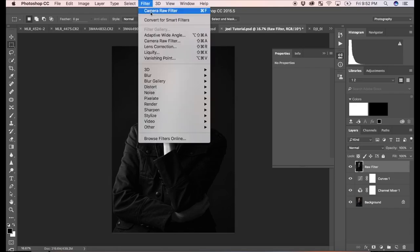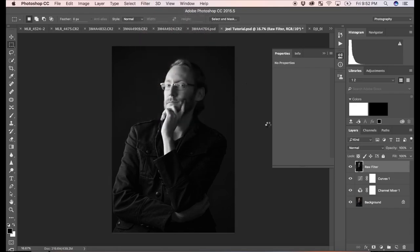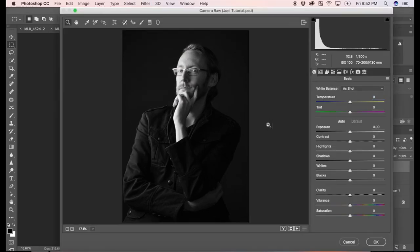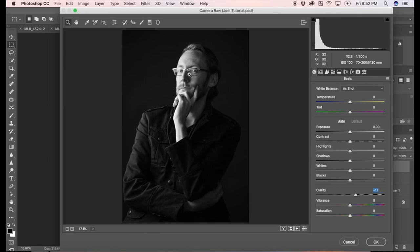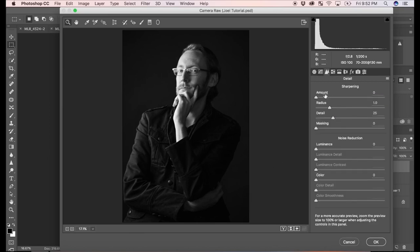So I'm going to add the camera raw filter to this layer. And here I just want to add a little bit of clarity. The clarity slider is really great at bringing out these small details. We could add a little bit of sharpening too, just a little bit of sharpening as well, but that's more of a personal preference. And hit OK.